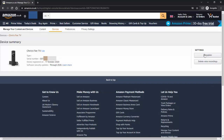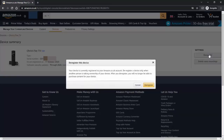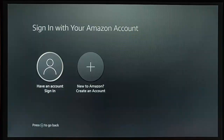Then all you do is click the word 'Deregister' to the right of the Fire Stick you want to deregister. It comes up with a warning: 'Deregister this device — your device is currently registered to your amazon.co.uk account. Deregister a device only when another person is taking ownership of your device. After you deregister, you'll no longer be able to purchase content for your device.' So let's just click 'Deregister'.